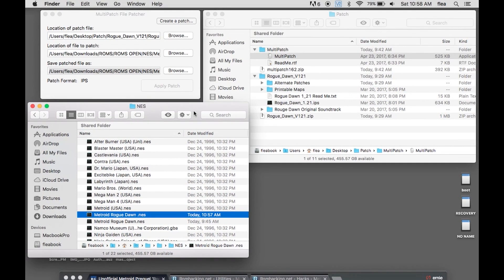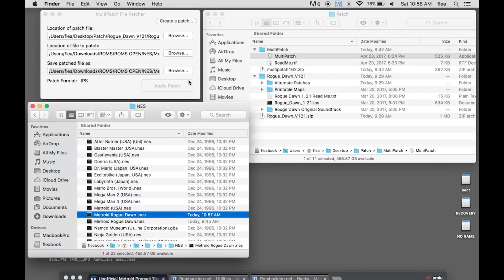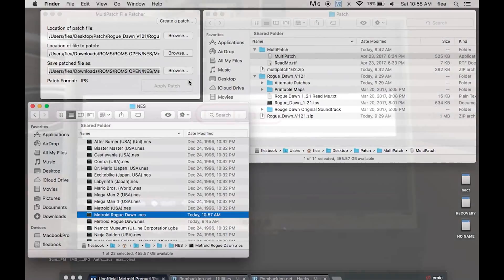And I just wanted to share that because it took me a little while to go around and find what to do with this IPS file situation. So thanks for watching. And if this helped, give me a thumbs up or say hello down in the comments. And yeah, that's it. Happy playing.